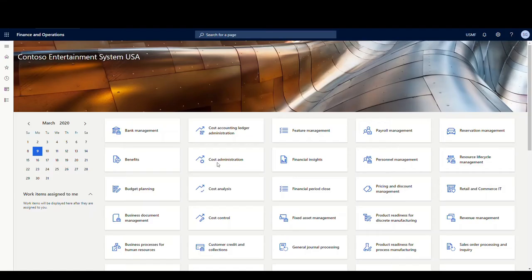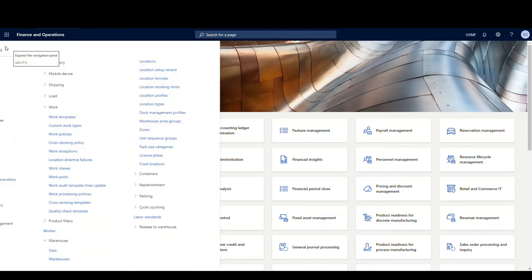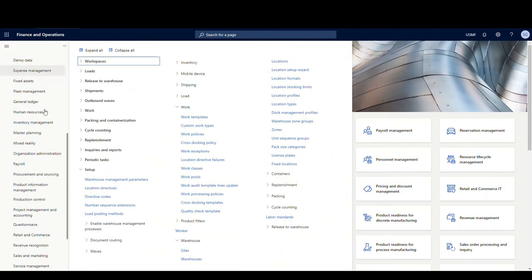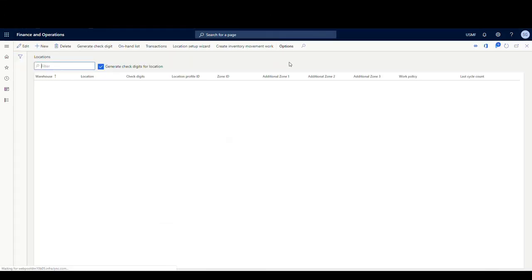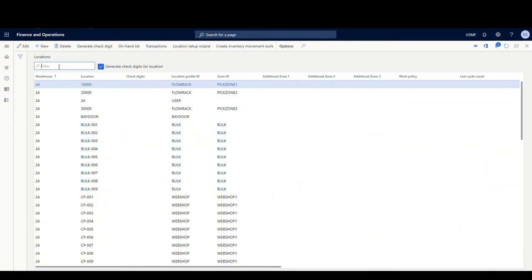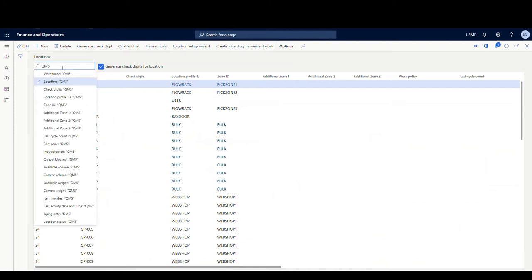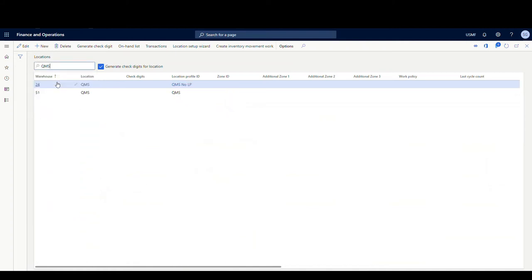So let's take a look at the setup. This is like really setting up any other work types — there are several places we're going to have to hit, but it's not too hard. First, let's go into locations. We're going to go to Warehouse Management, then Setup, then under Warehouse, and then Locations. We need to set up a location to put our items in that need a quality check or some further fixing. I've set up a location called QMS in location 24, not using a license plate for it — just a location you can use to direct the goods to if there's an issue.